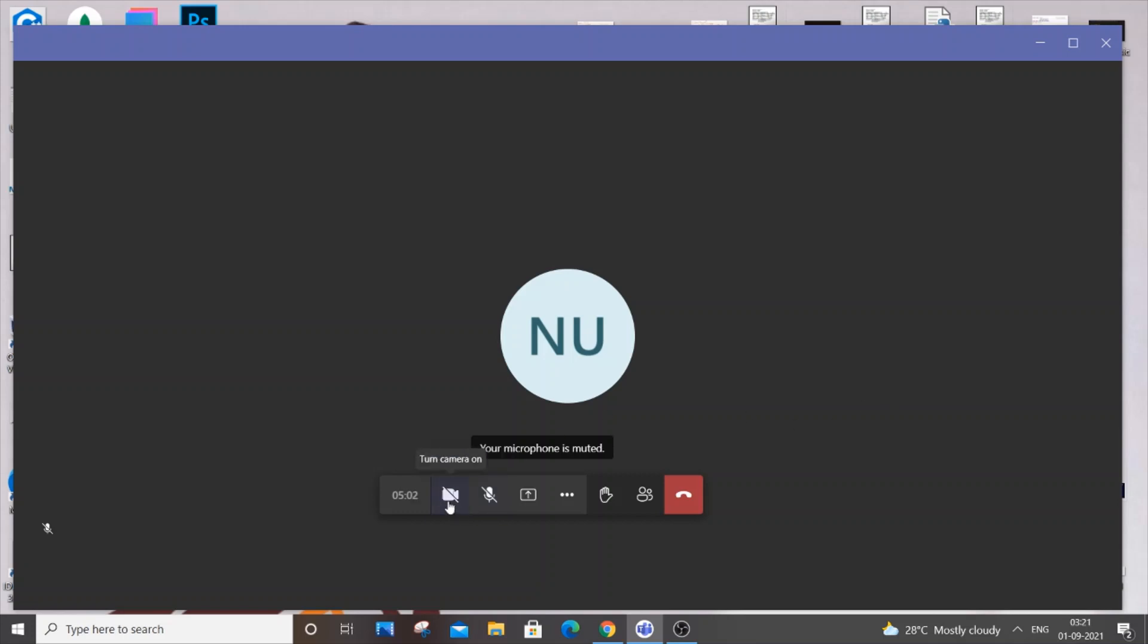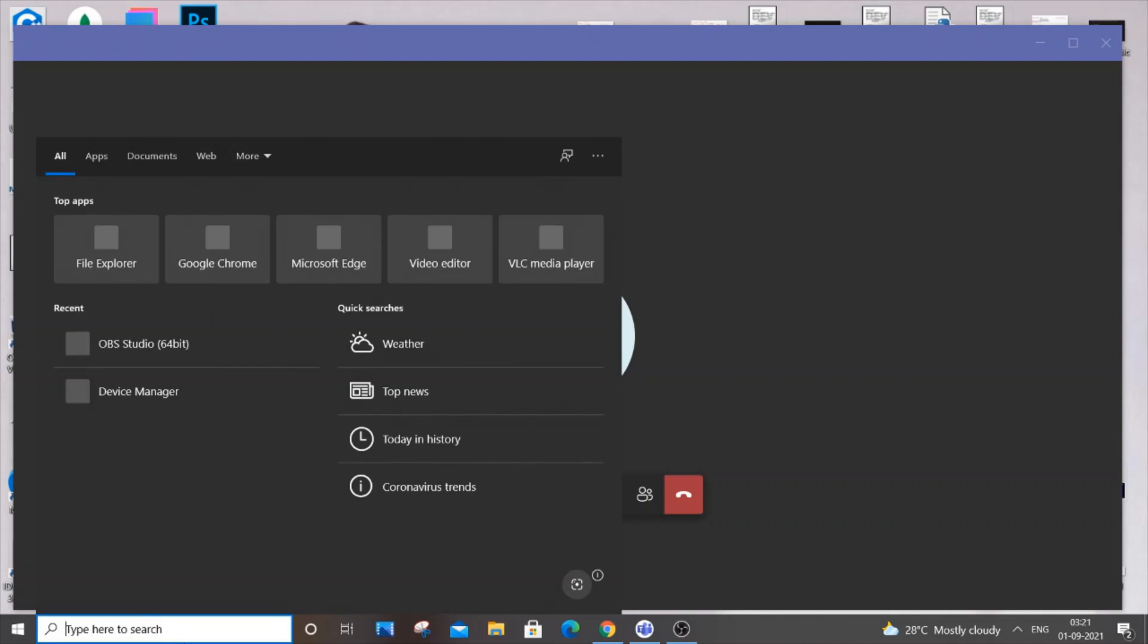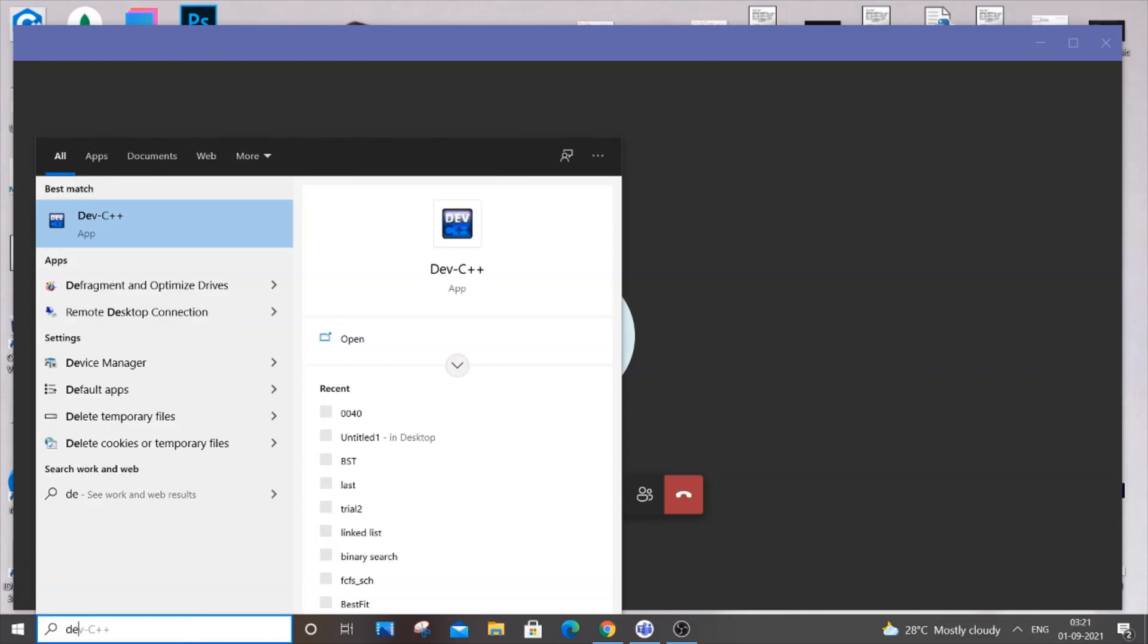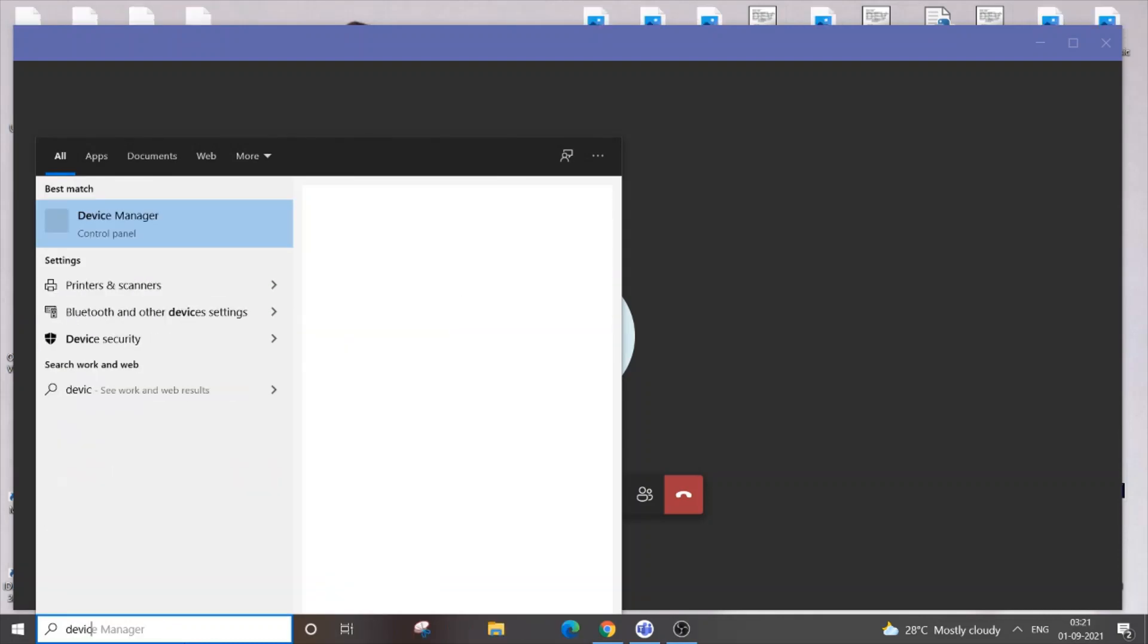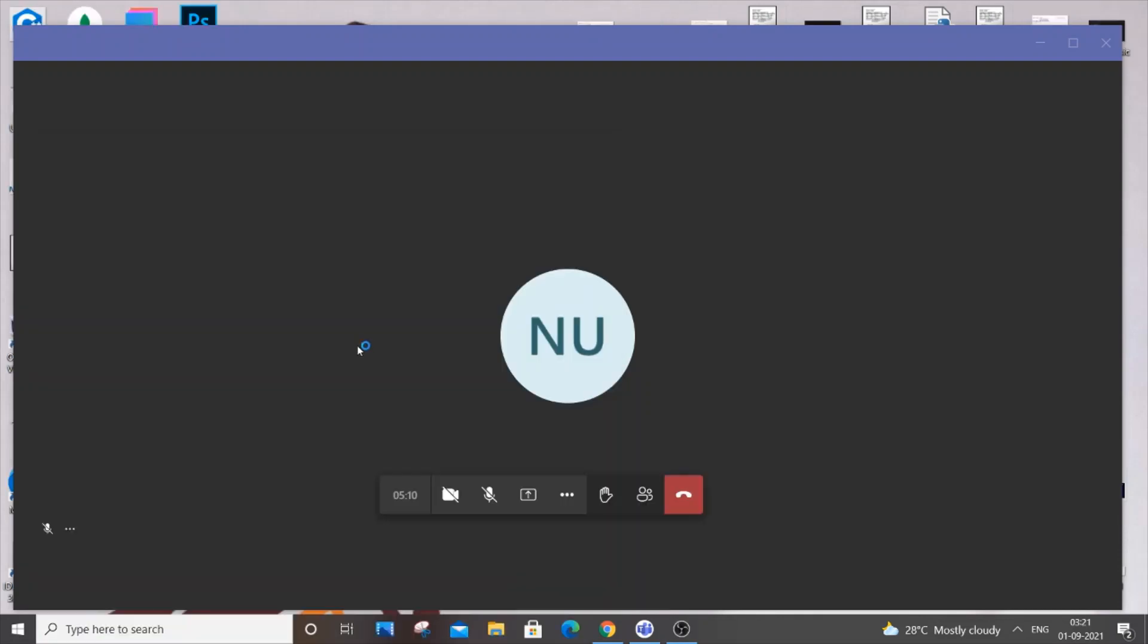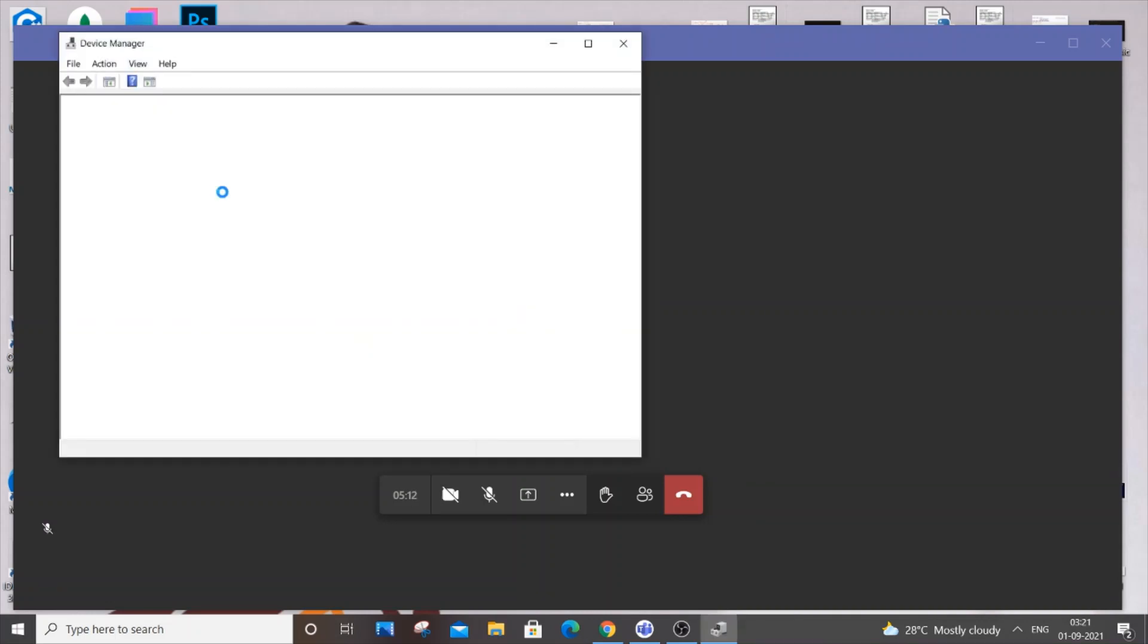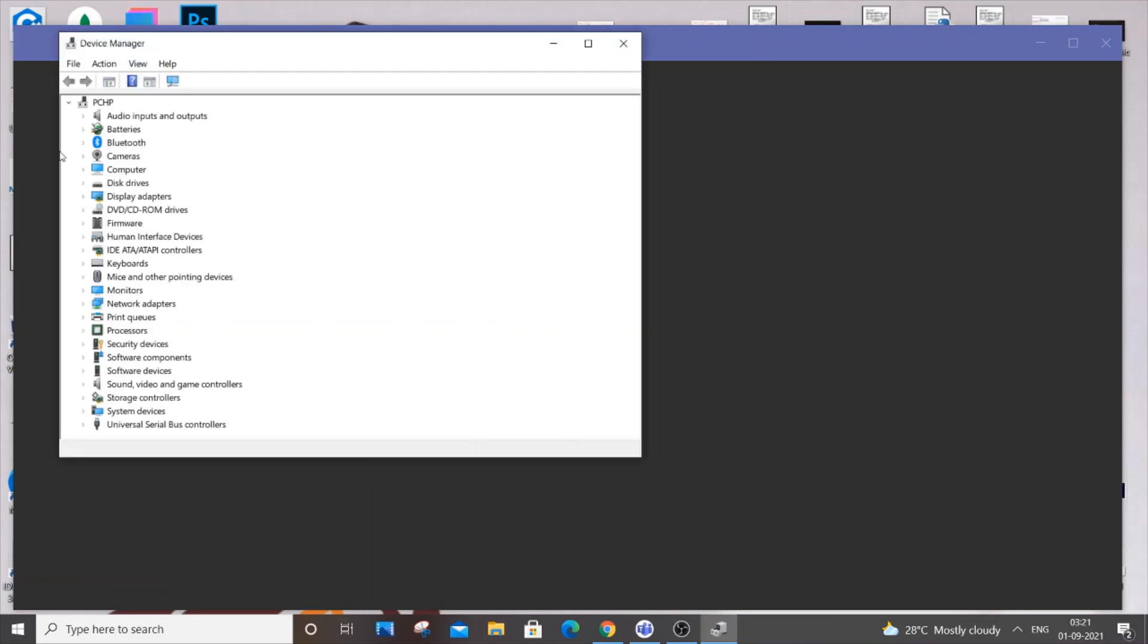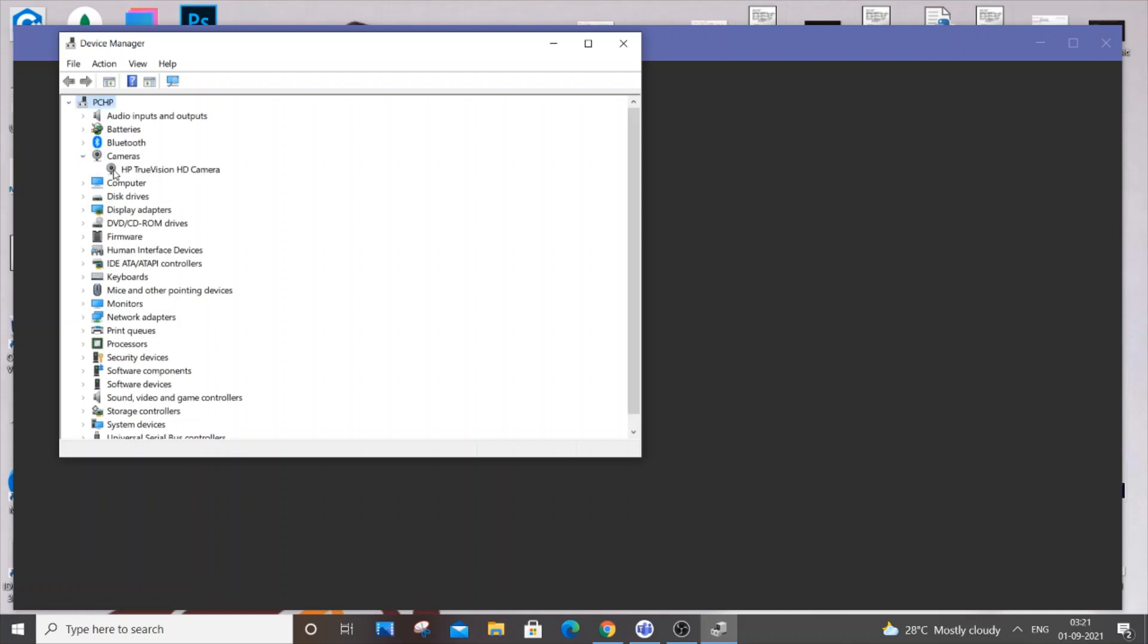First, go to Start and type 'device manager' and open it. Then go to the cameras option and select it.